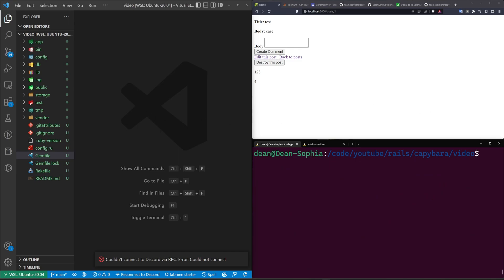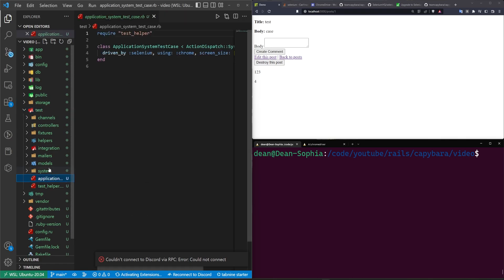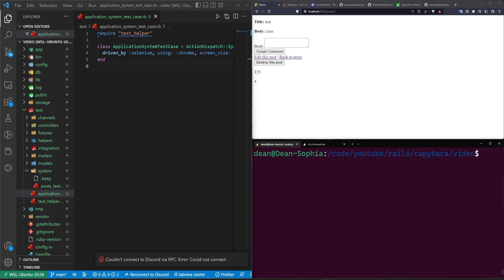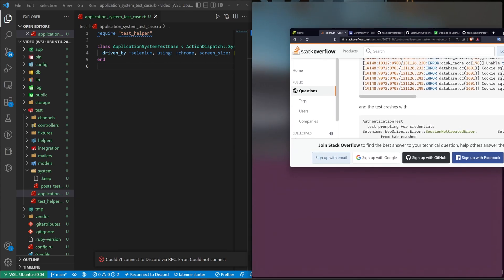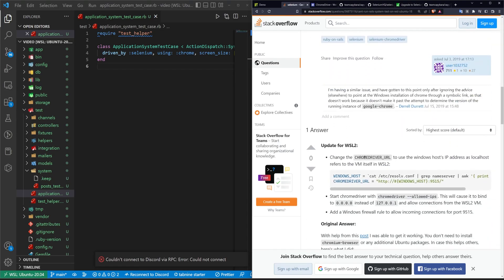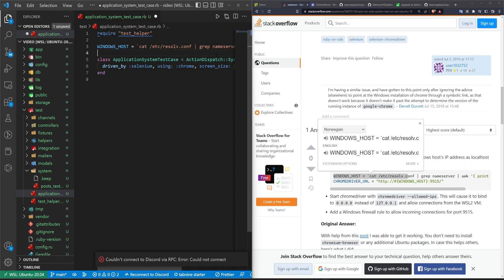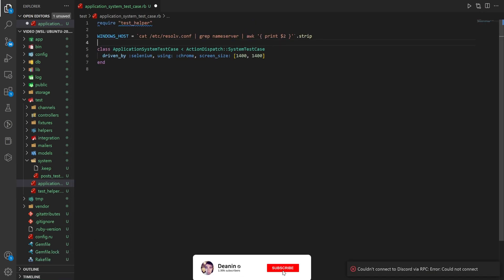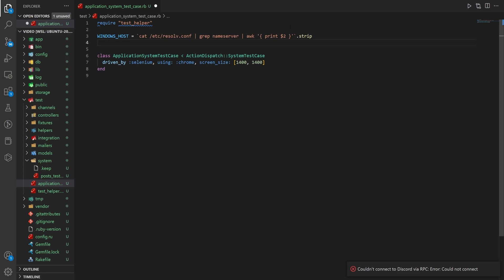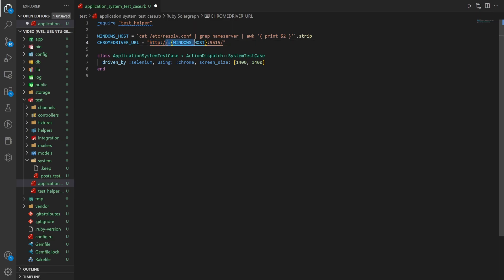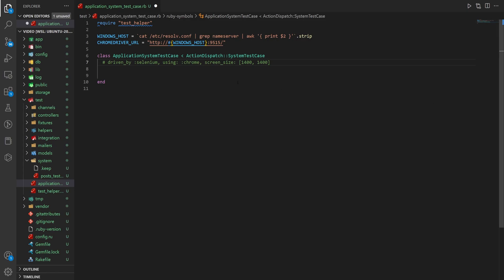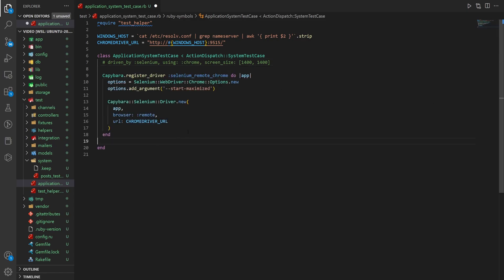So we do have to go through here and set some of this stuff up. Now for the actual Capybara and the selenium testing, we do have to come into our test, and it's going to be this application system test case dot RB. And the updated answer here in the selenium page is actually to add this line right here for the Windows host. So by adding this line at the top, what we can do is we can grab the IP of our Windows host. We can then pass that in as our Chrome driver URL. We say HTTP colon slash slash, and then the IP of the Windows host colon, and then port 9515. After we do that, we can come inside here.